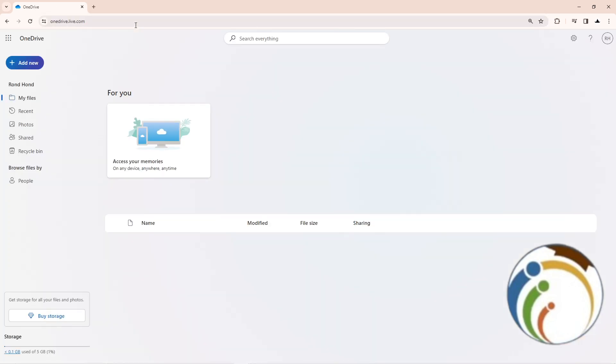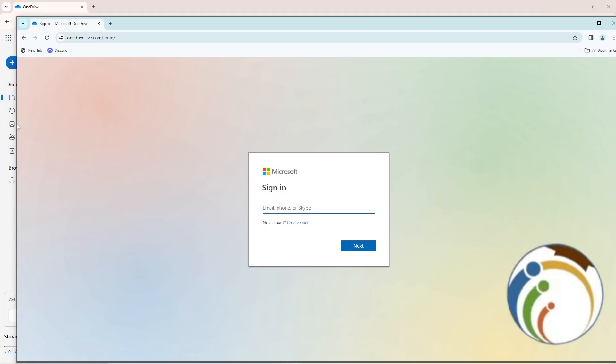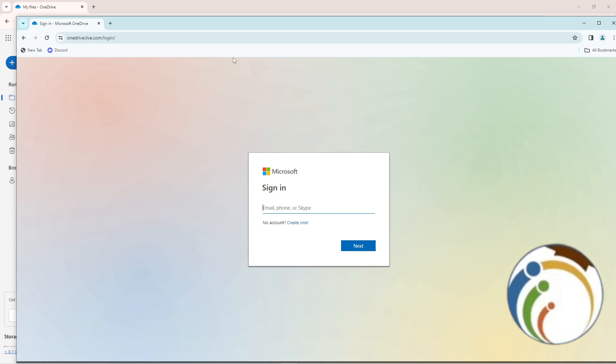You'll see the OneDrive option appear. Before you open it, you'll be requested to log in through your OneDrive account and sign in with your email address.